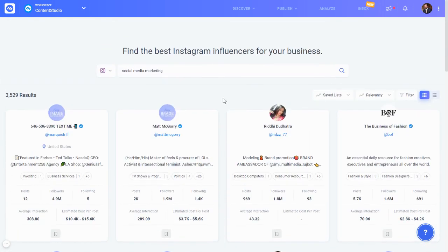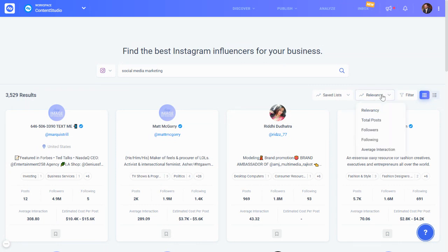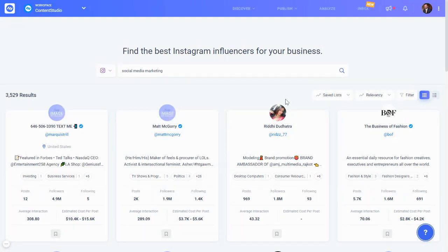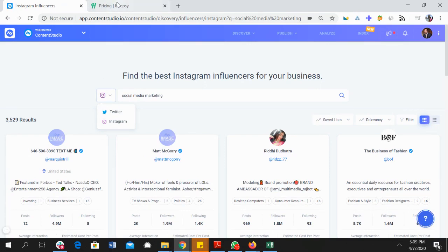You can assume the estimated cost if you want to collaborate with them per post, create a list in a similar way, and forward it to your team. This is the influencer discovery module inside Content Studio to help with your content marketing, collaborations, and social media marketing. Right now we have Twitter and Instagram, and YouTube is coming very soon — the back-end development is already complete.